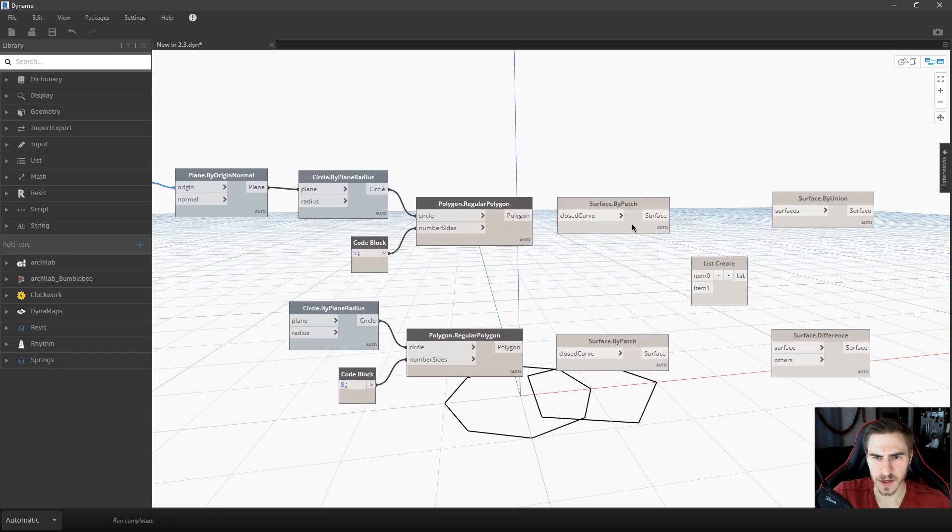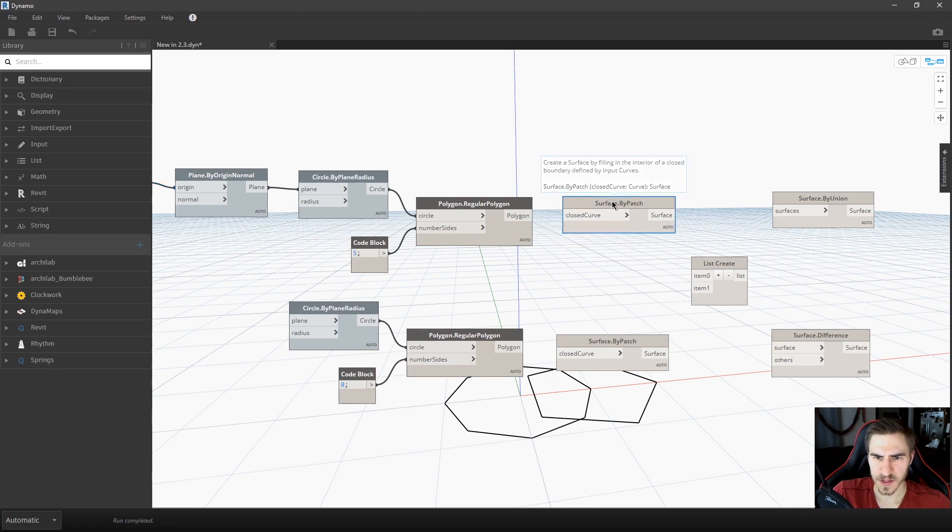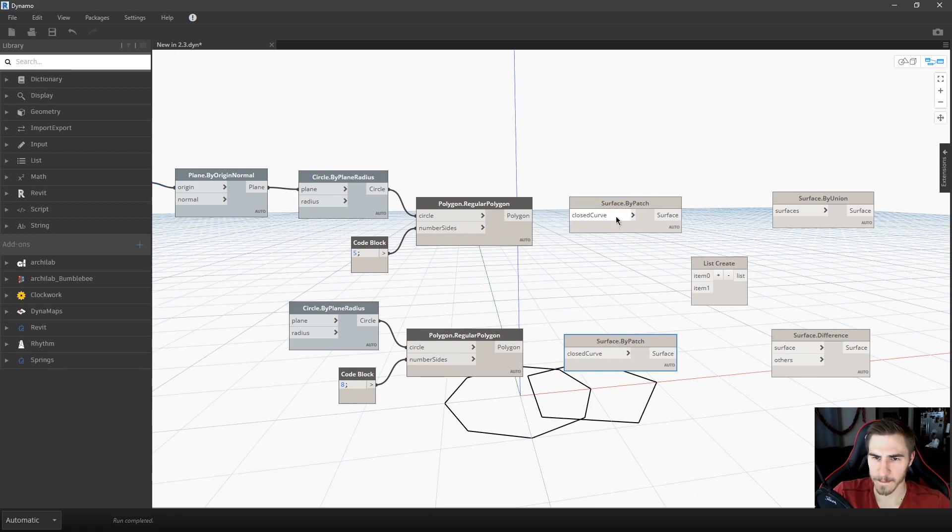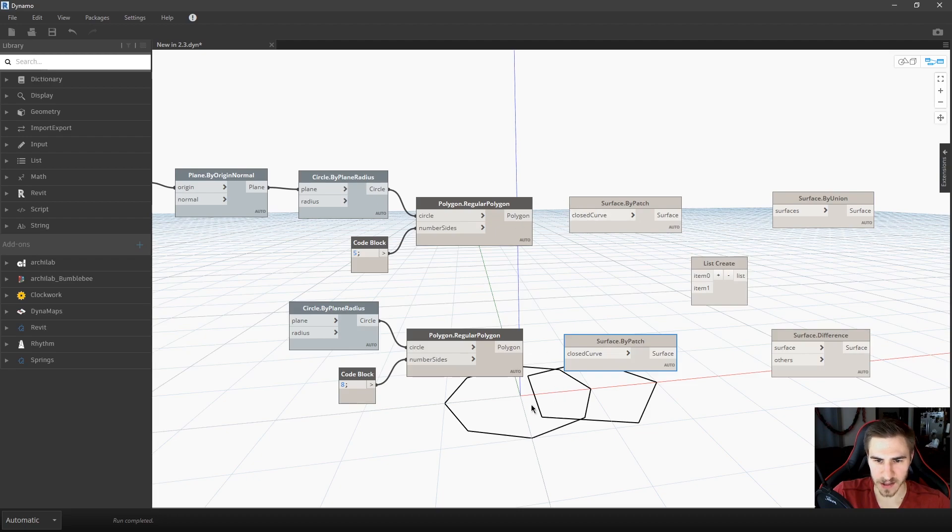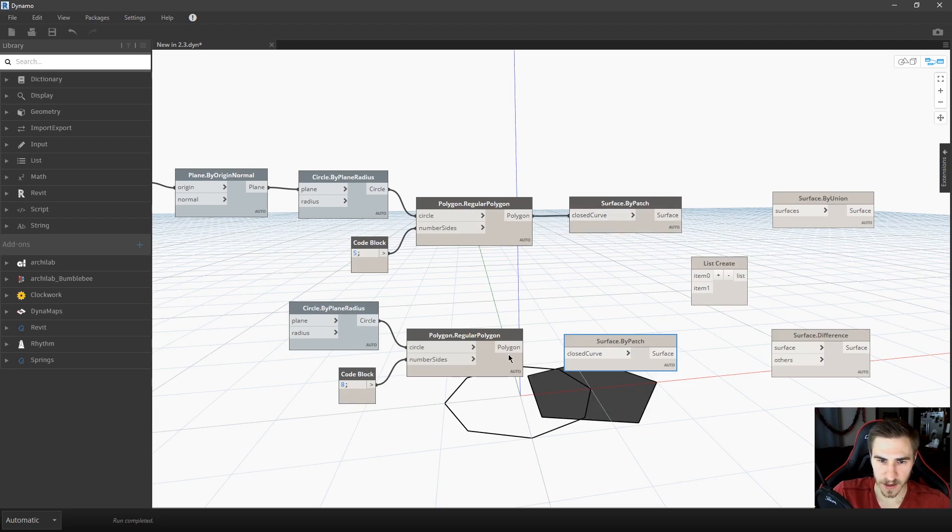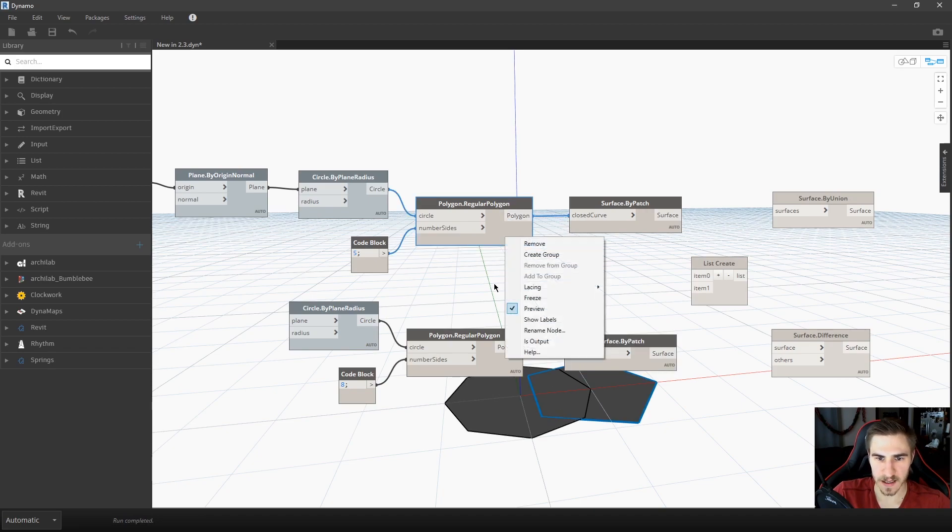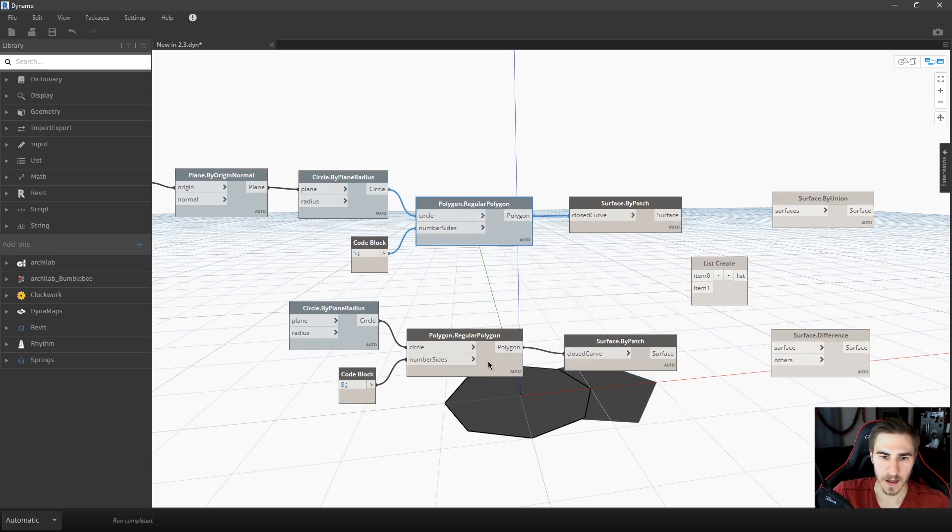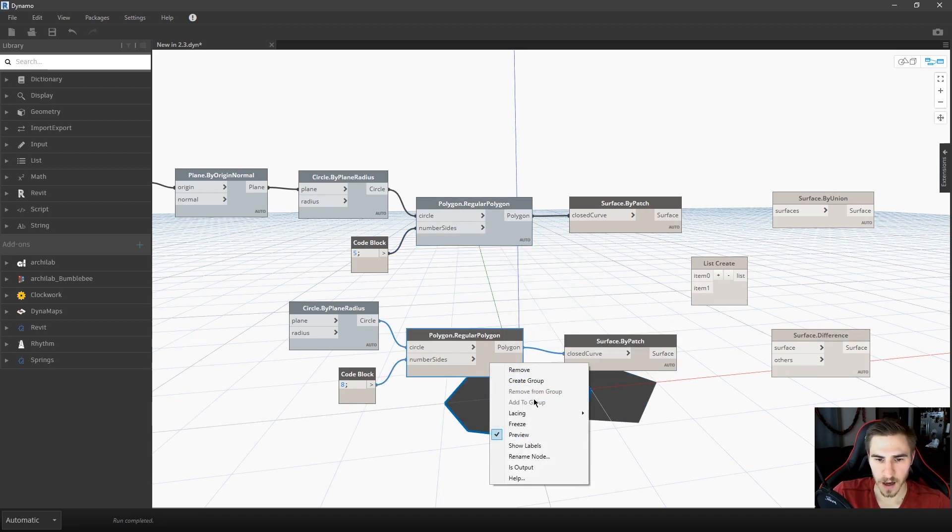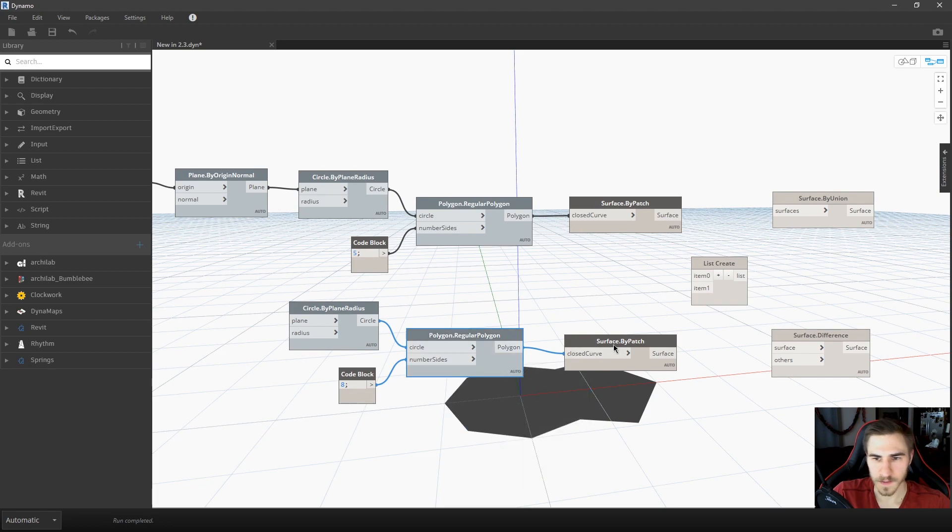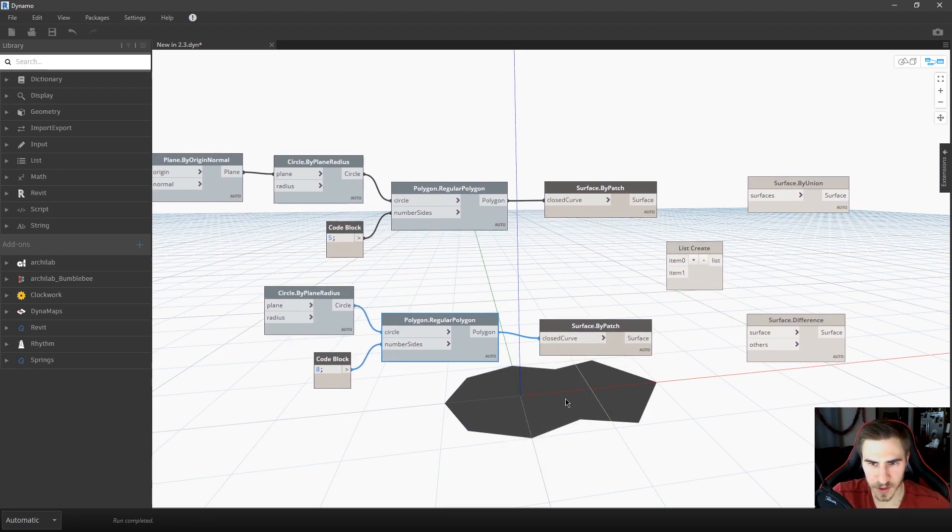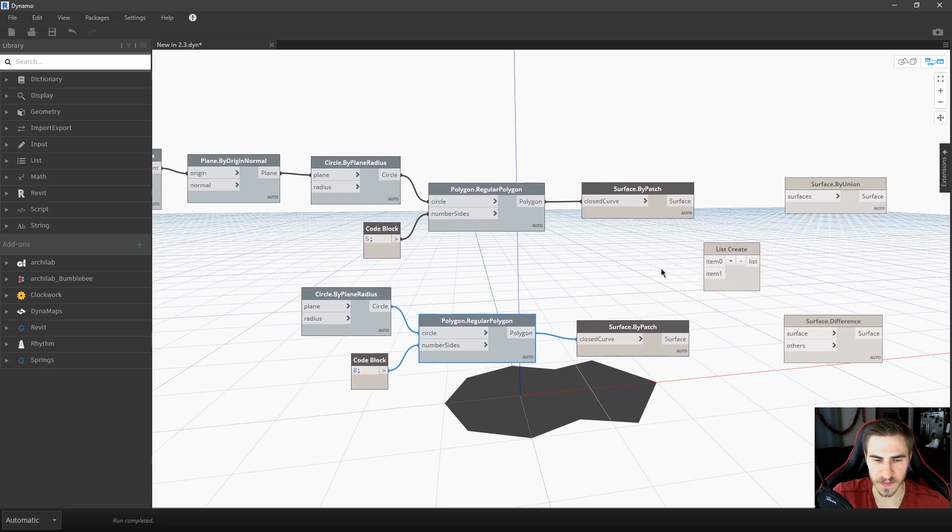So what I'm going to do as we start to go along is turn the previews off so we don't see these. We can only see our polygons there. And so now we're getting to the surface. So I need to create a surface, and what I'm going to do is I'm just going to patch these surfaces, and using a closed curve, I can create a surface from both of those. So now I've got these two surfaces down here, really nice, really quick and easy.